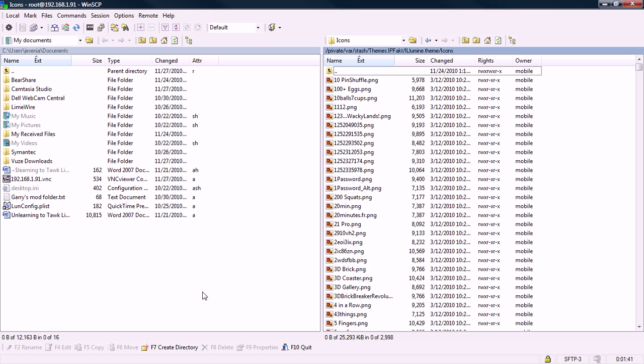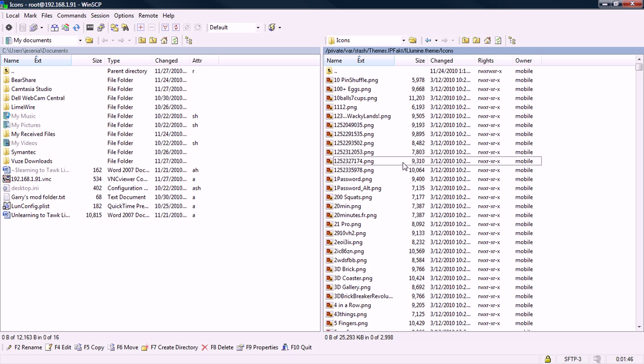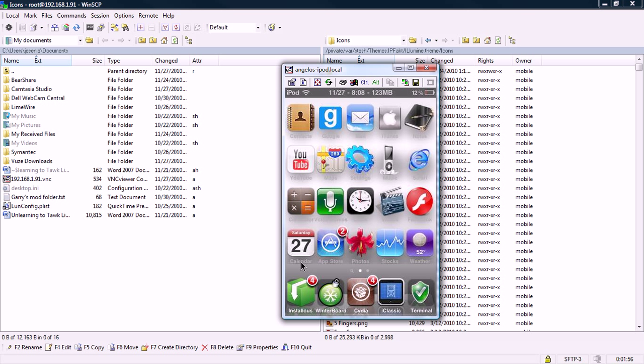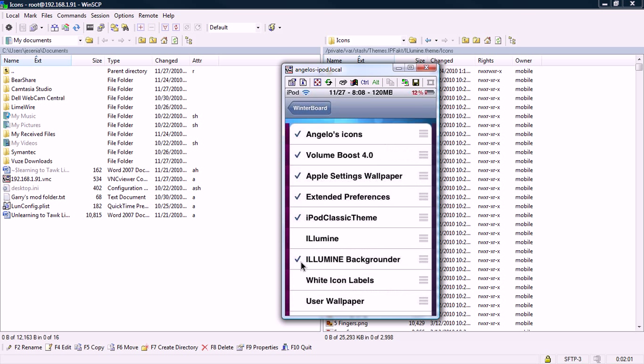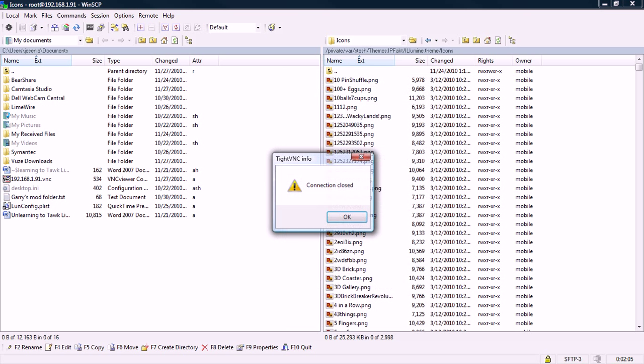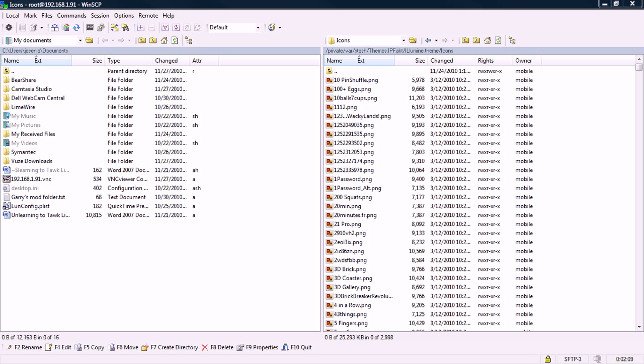Let's say I want to add one that it doesn't have. Let me go back to my iPod and see if I can just find one. I'll just go into Winterboard. Let's go, Illumine. Let's restring it. Yeah, the connection got closed because I'm restringing.